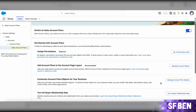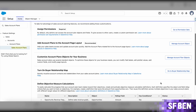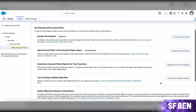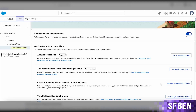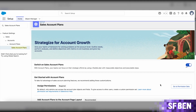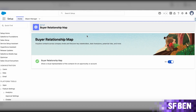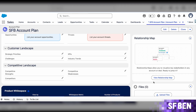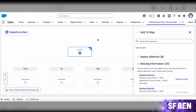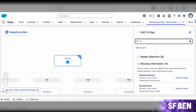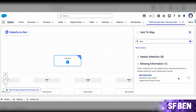Once account plans are enabled in the production instance, you should request a sandbox refresh to try it out in a test environment before deciding if it's the right tool for your use case as is, or if further customization will be needed, such as adding a few new fields on the newly created objects. Make sure to also review object and field level permissions. An optional feature you should consider enabling at this point is the buyer relationship map, which is also available on the account plan record if you choose to use it. Since it is also included with Enterprise Edition and above, you should definitely try it out.